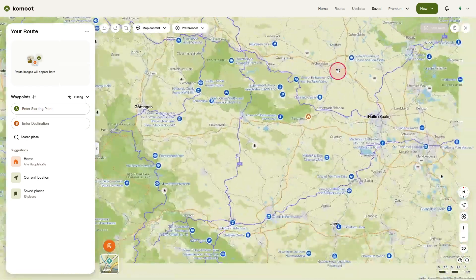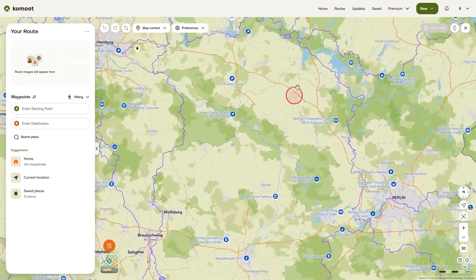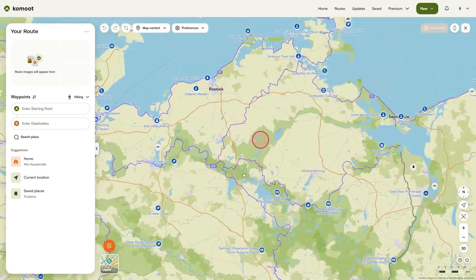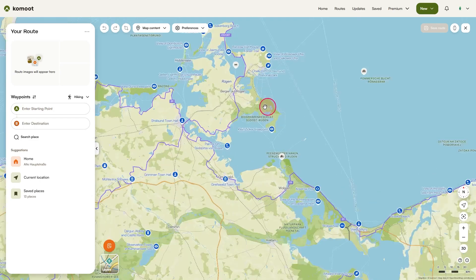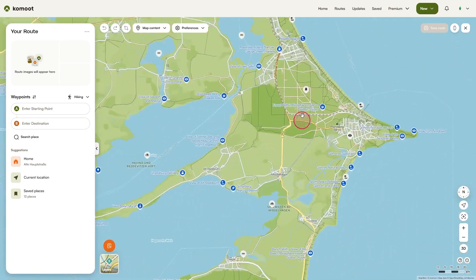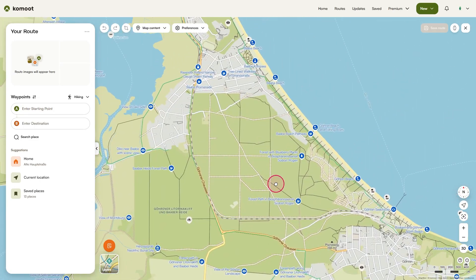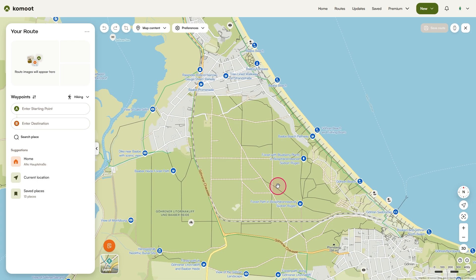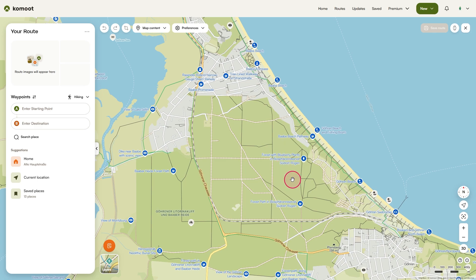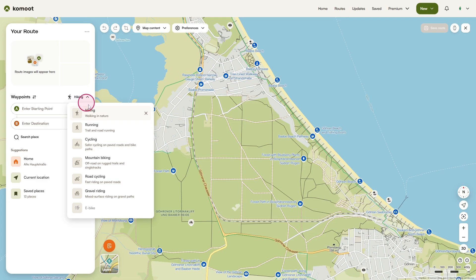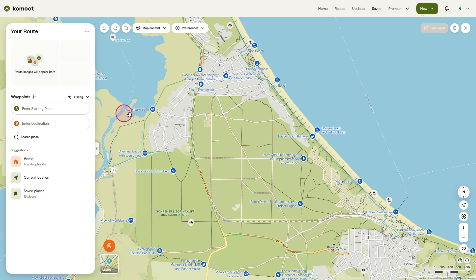Now the map already looks much cleaner. Let's plan a simple route with one starting point and one destination — that will help you understand the basic functions of the new route planner. In my example, I'm taking the train from one station to another and I want to hike back on foot. On the left side, above the waypoints, select your Sport Type. It's essential, because it determines how Komoot calculates your route.